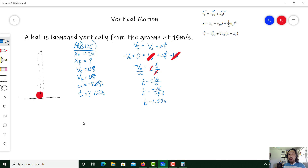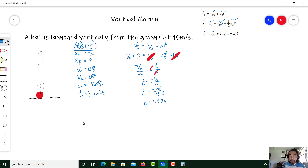Now I want to know how high up this object went. I'll check the position equation. Do I have final position? No, but that's what I'm looking for — check. Initial position? Zero — yes. Initial velocity? Yes. Time? Yes, I just figured that out. Acceleration? Yes. Looks like I found the equation I needed.